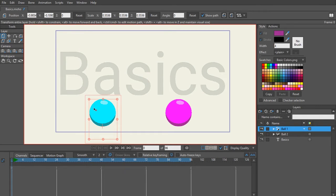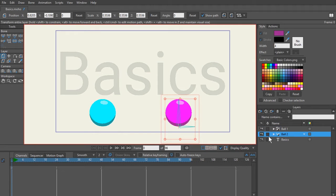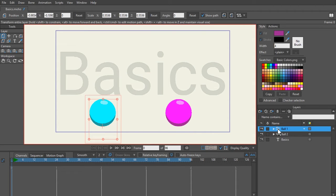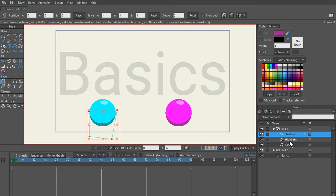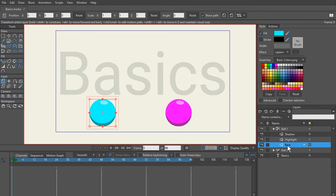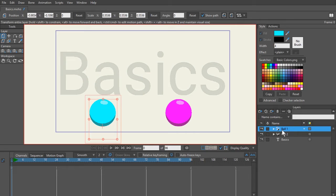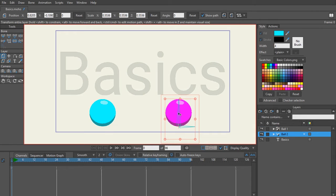These two balls are different from each other — they look the same, but as far as the rigging, they are different. The first ball, the blue ball, doesn't have any bones. However, the second ball does, as you can see — it's marked with the bone symbol, whereas the first one is just a folder. Inside both balls, it's very simple: just a mask with a shadow, a highlight, and a base color. The first ball will move using the transform layer tool, and the bone ball will move using the transform bone tool.